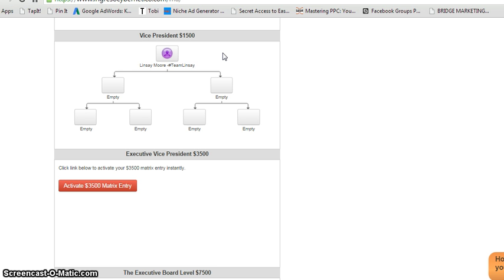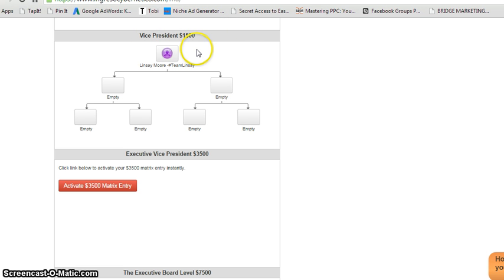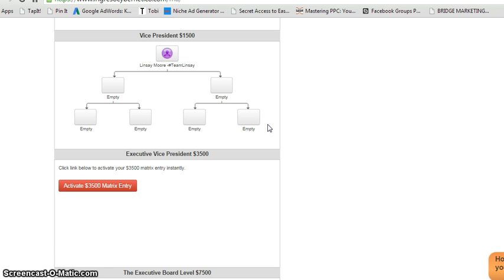So, the quality of people that you're going to get when you come and start at this board or the higher board, there's like two additional higher boards inside of Ingresso, you're going to start dealing with some really, really quality people. So, that's one of the reasons why I went ahead and upgraded to the vice president board inside of Ingresso.